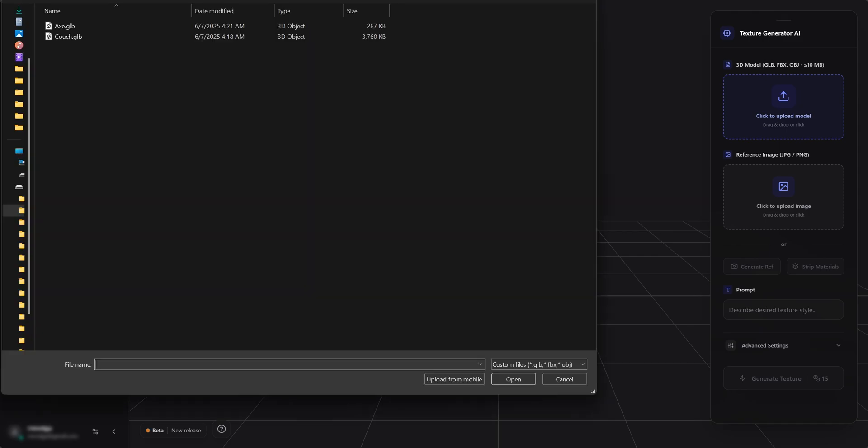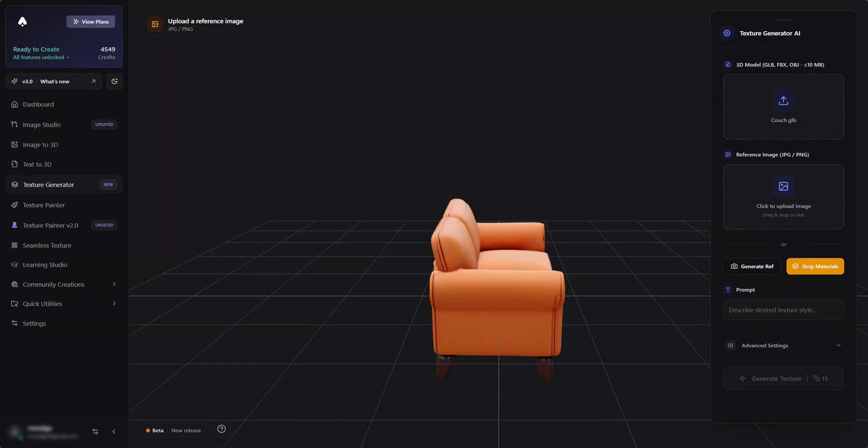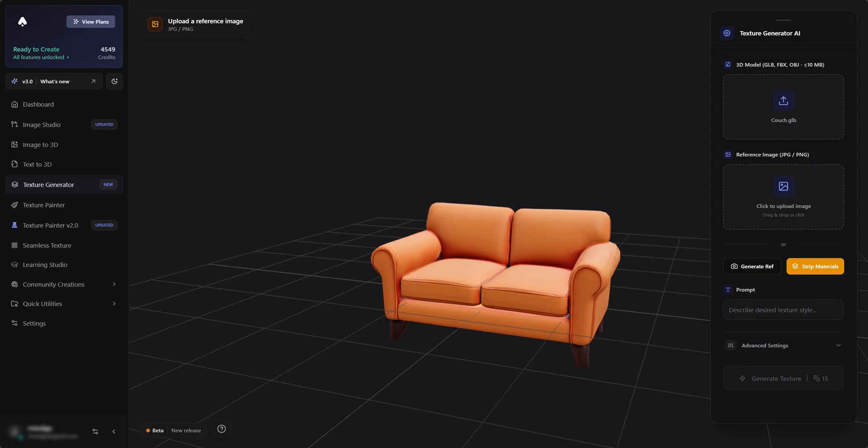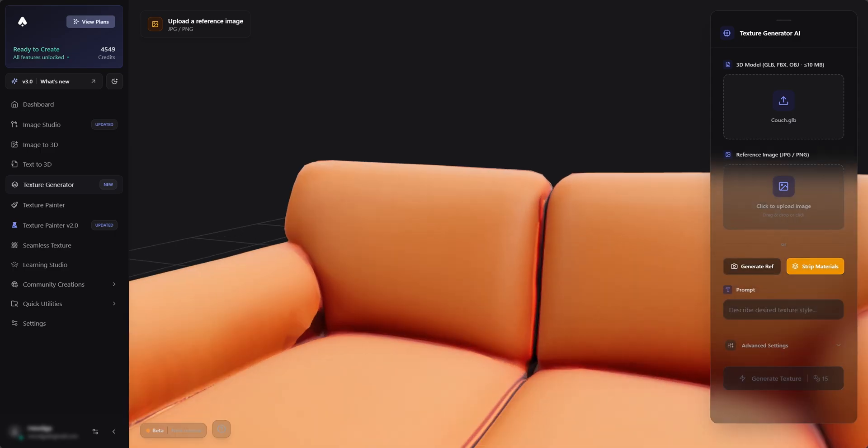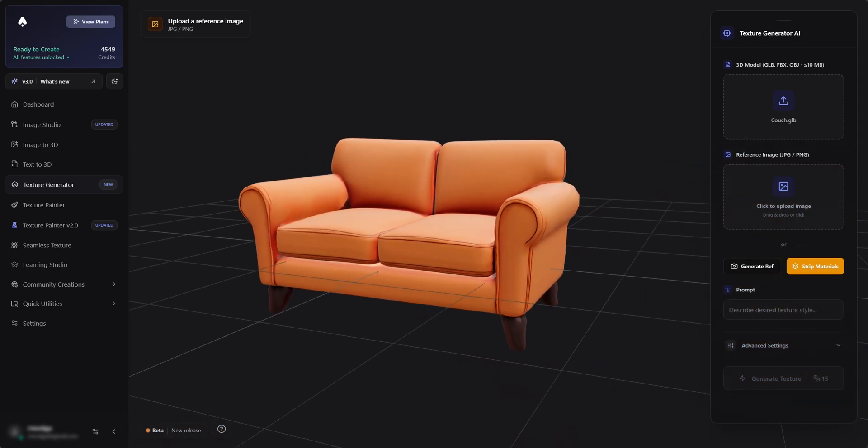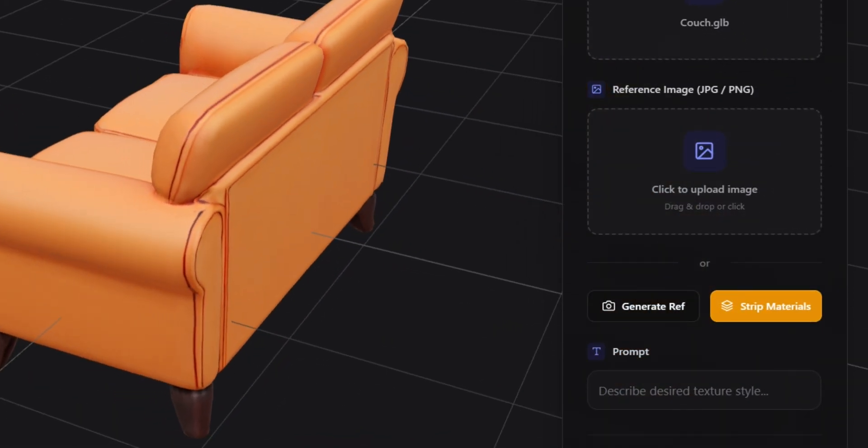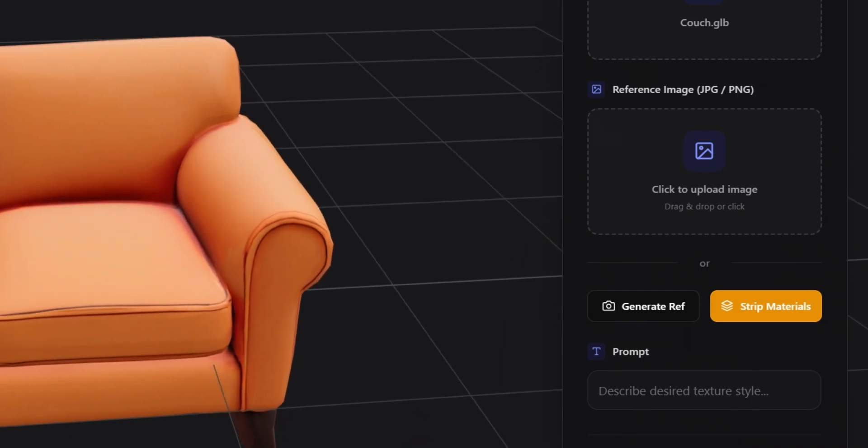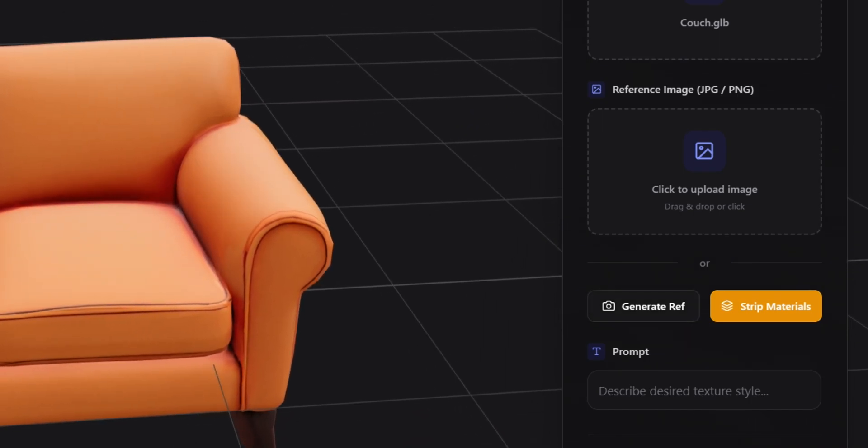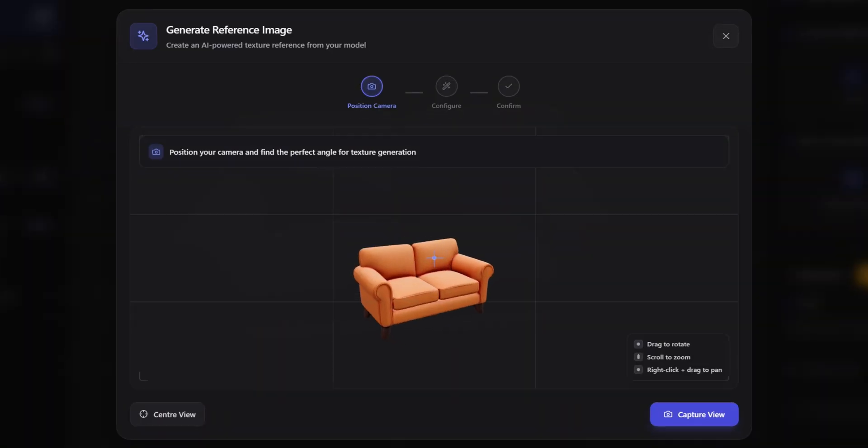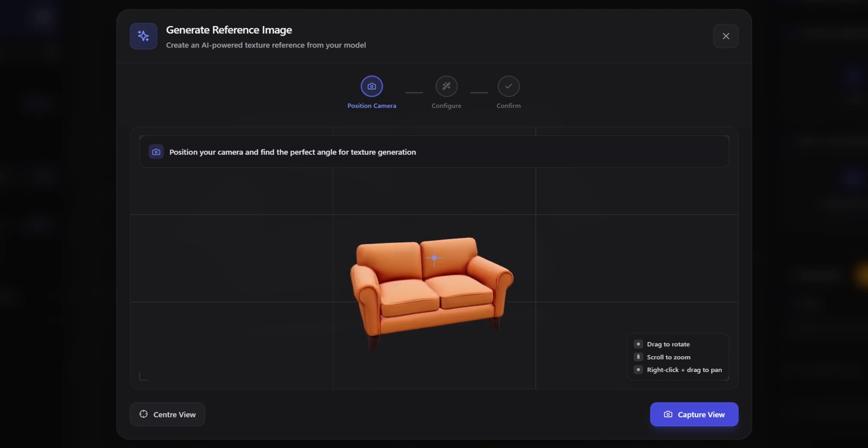Here I will import a 3D model of a couch that I generated and remeshed earlier. It comes with an already existing texture. Let's click on Generate Ref in order to get a better reference point rather than directly using a text prompt. Position the 3D model like you would for a picture. When ready, click Capture View.